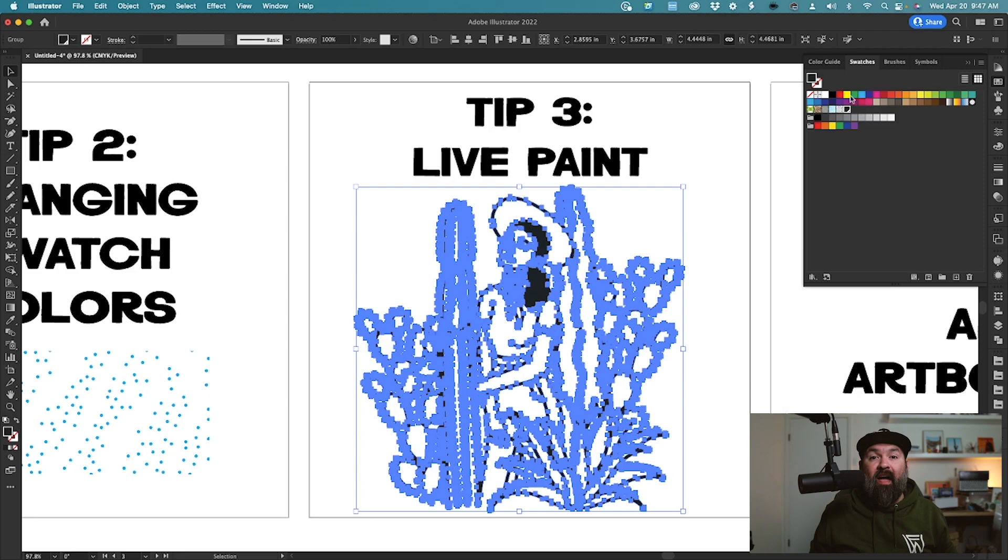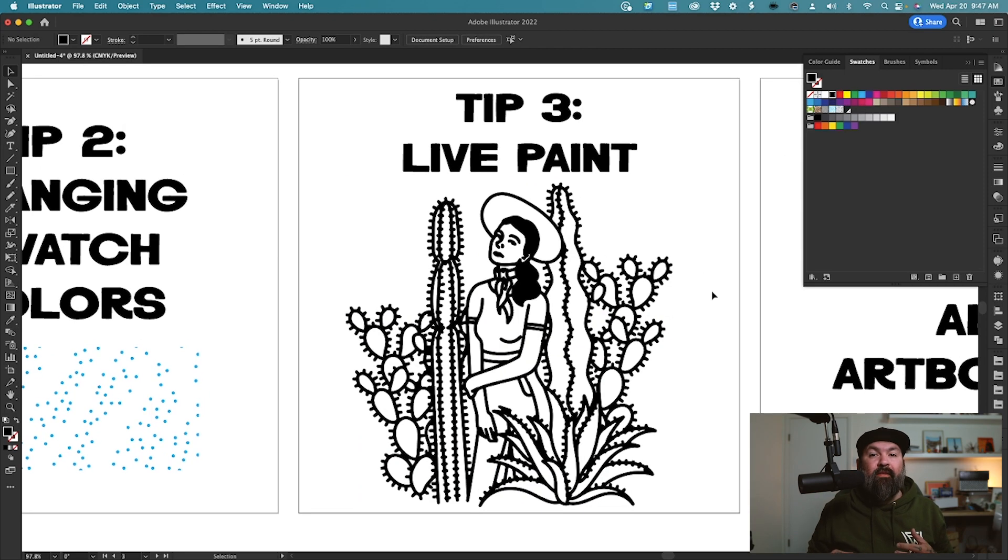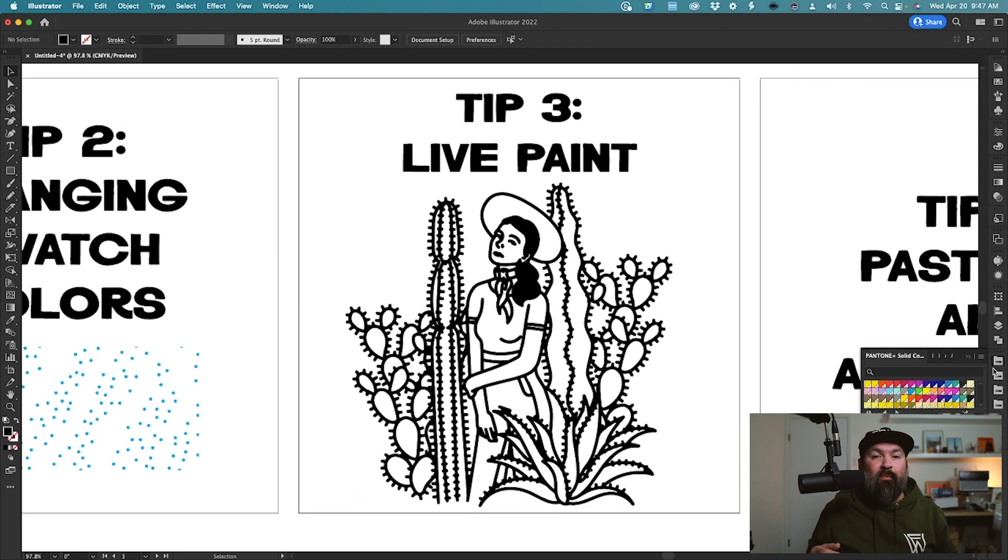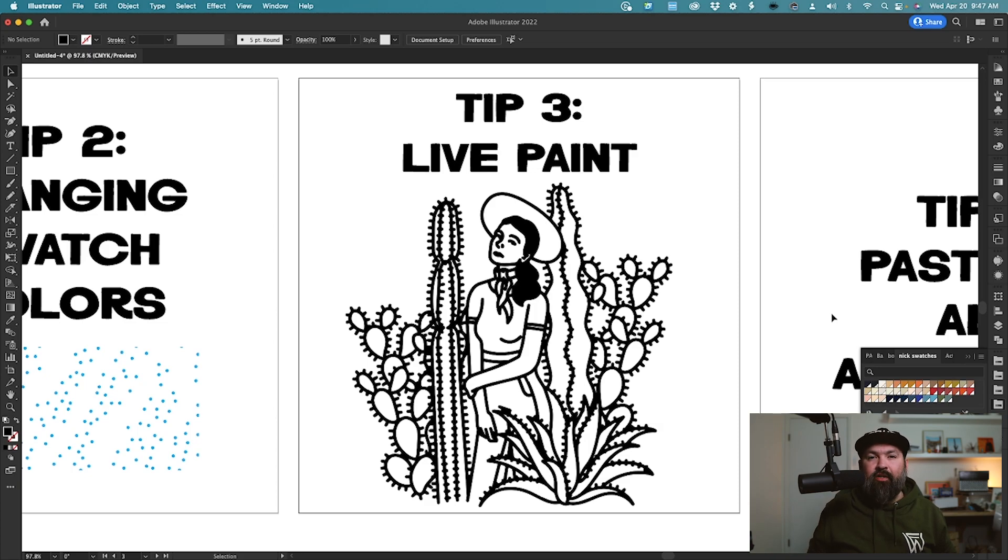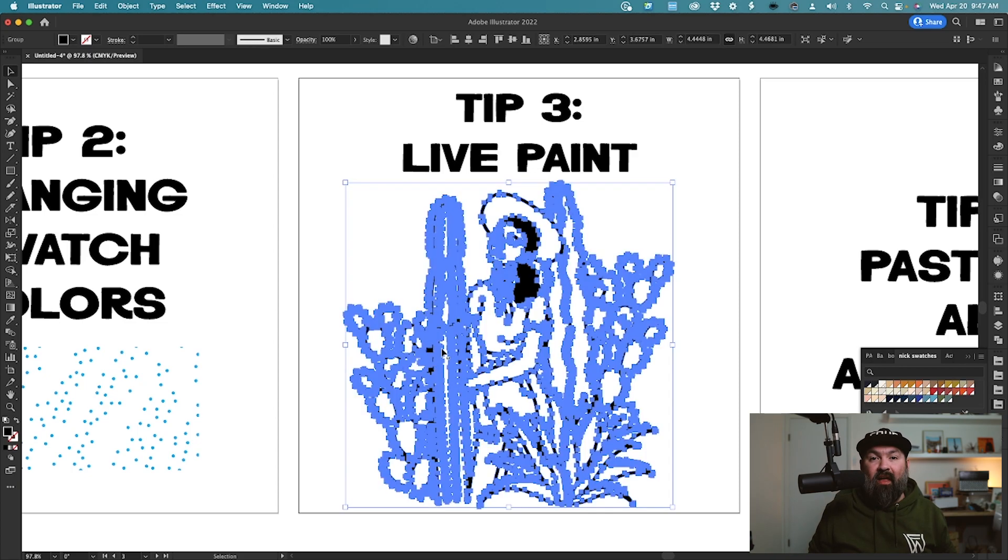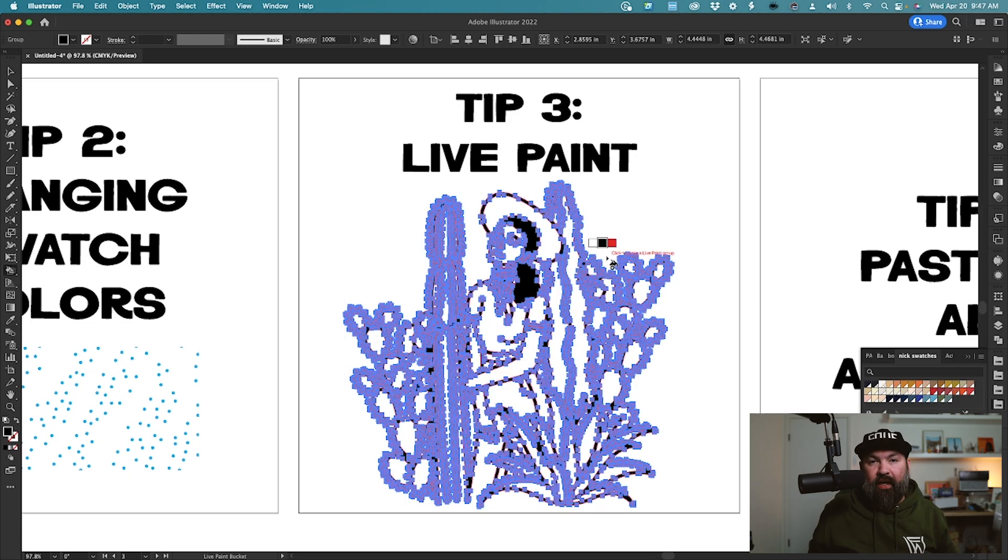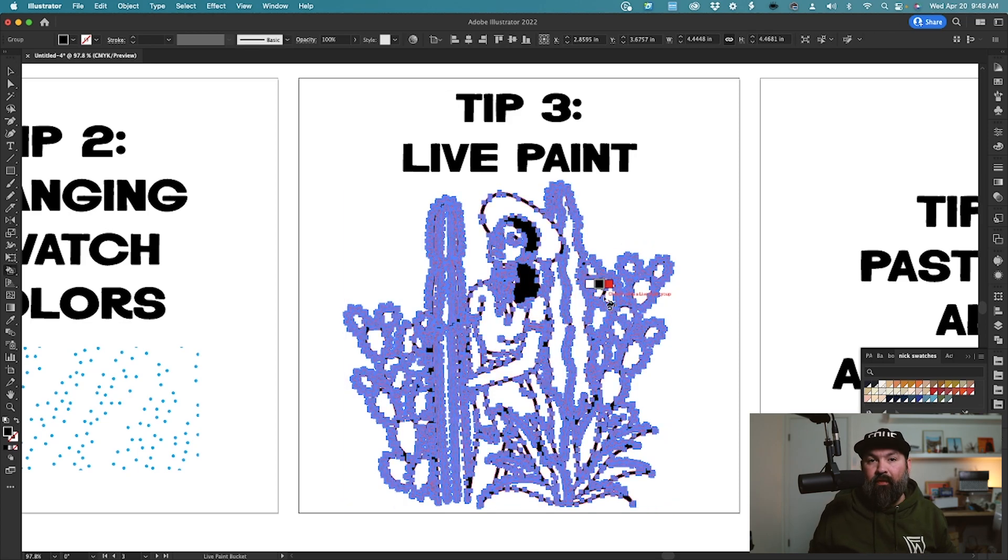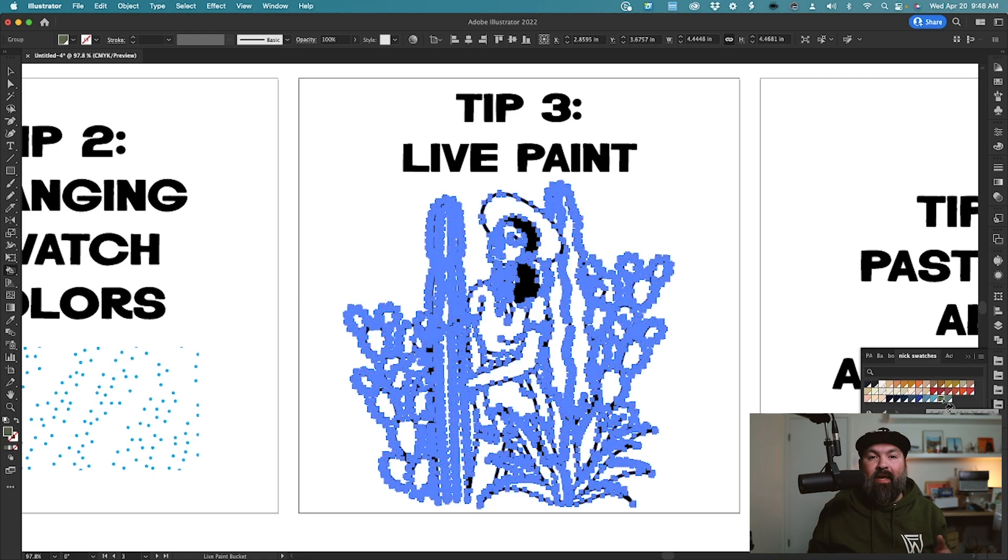Tip number three, the Live Paint tool. You can quickly fill in the colors of an object as long as each piece is separated by an outline. Just select your artwork and press K for the Live Paint tool. You'll see your tool change, then select a color that you want to start filling with. Now just click on your object and it will make it a Live Paint group.